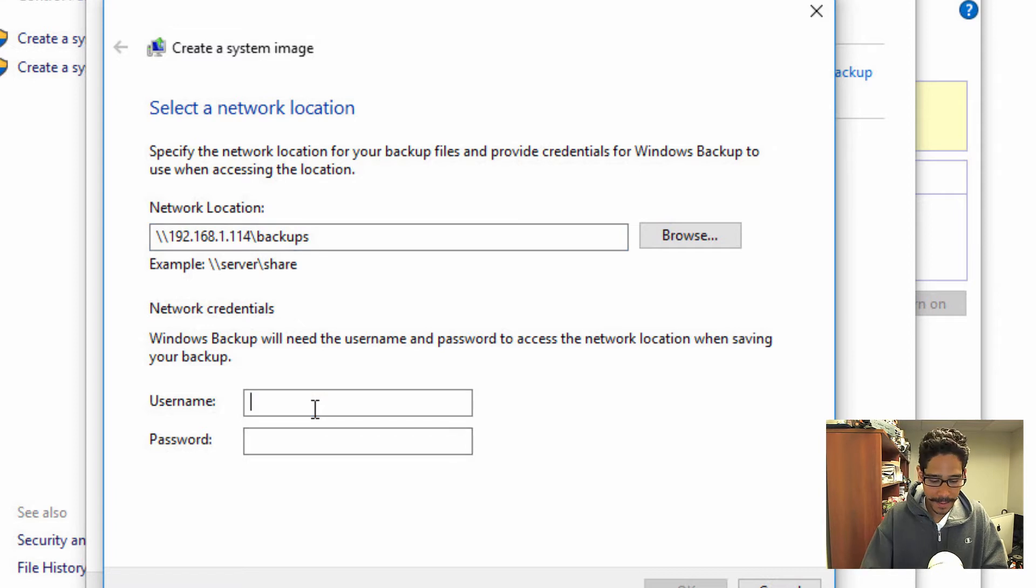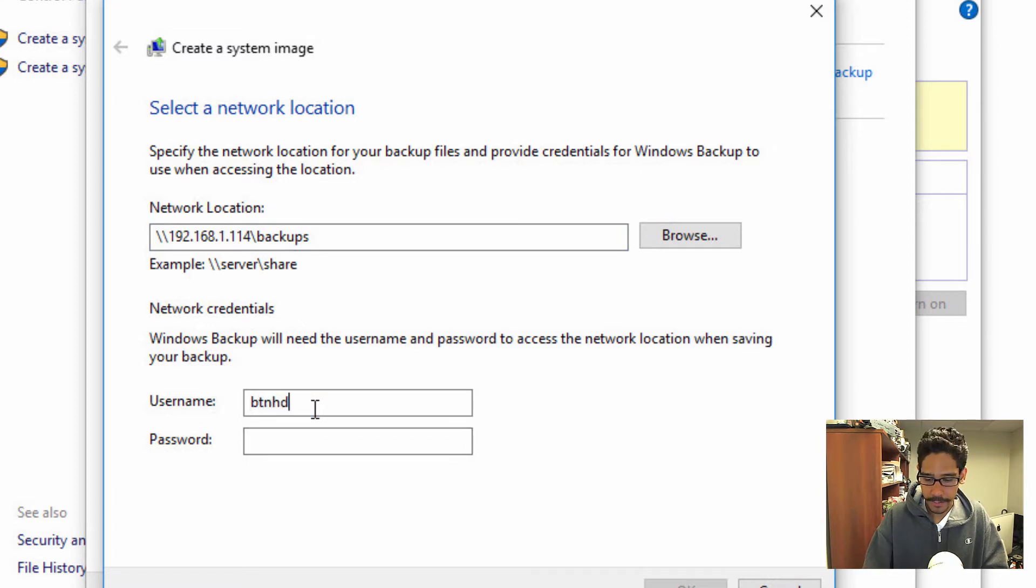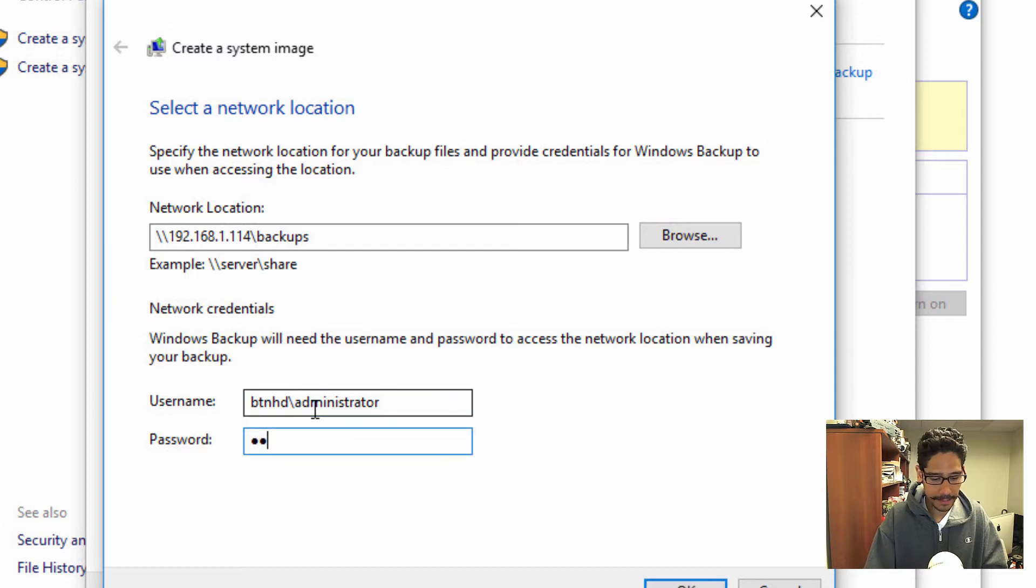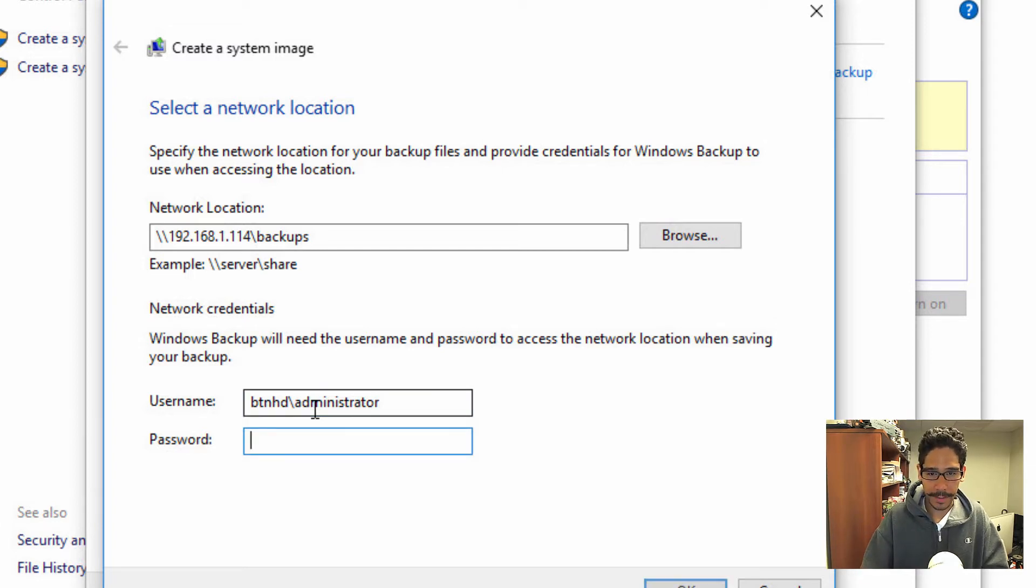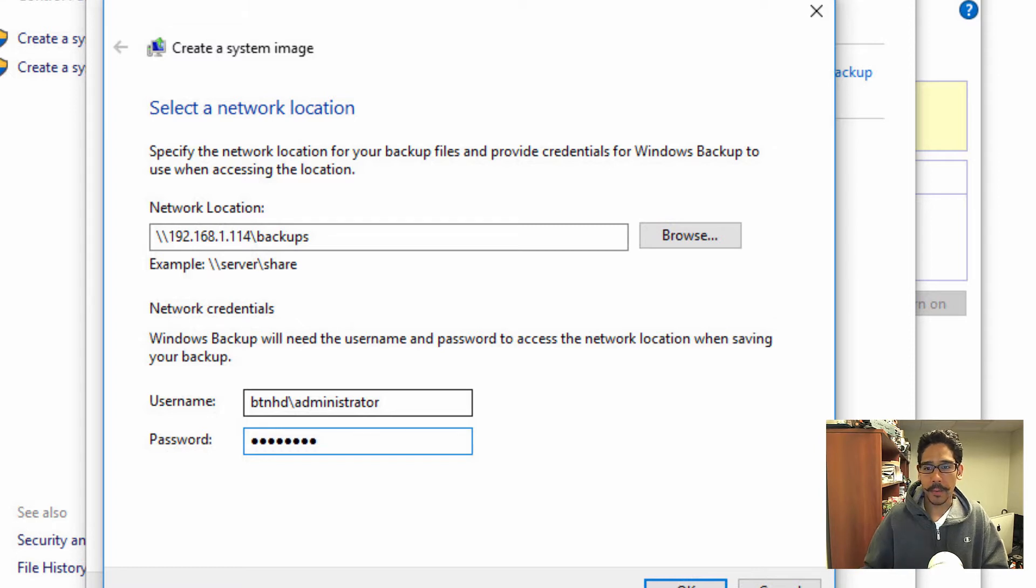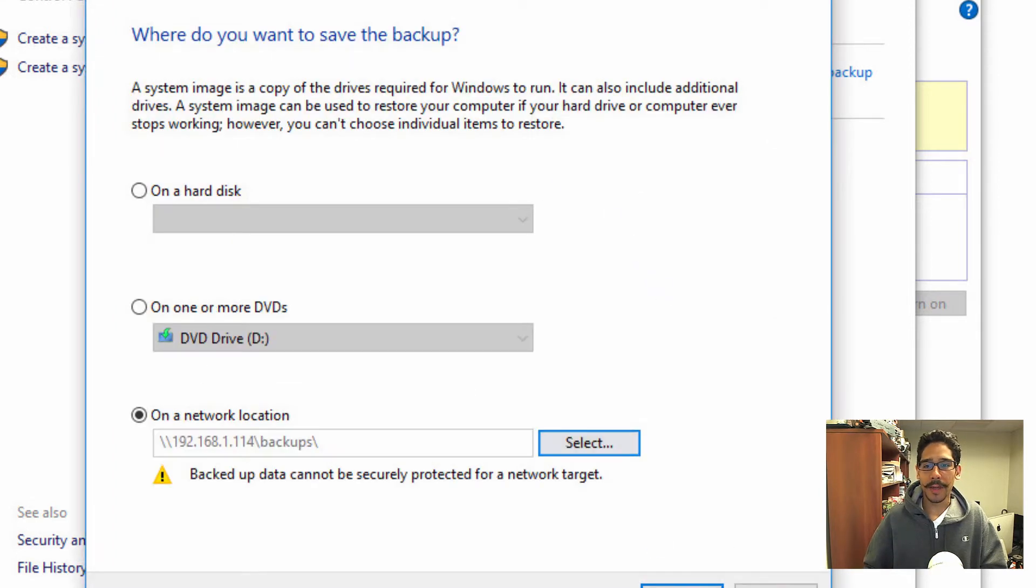And because it's a network, you got to make sure you give it the credentials to access that particular network path. Make sure I type the password right. And we're going to click OK. And once you do that, you're going to click on next.